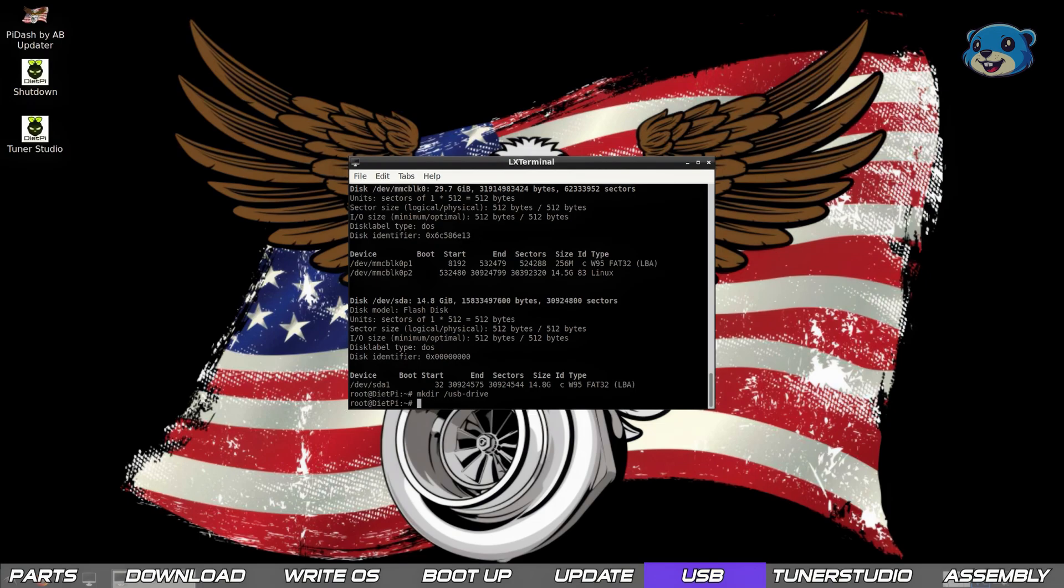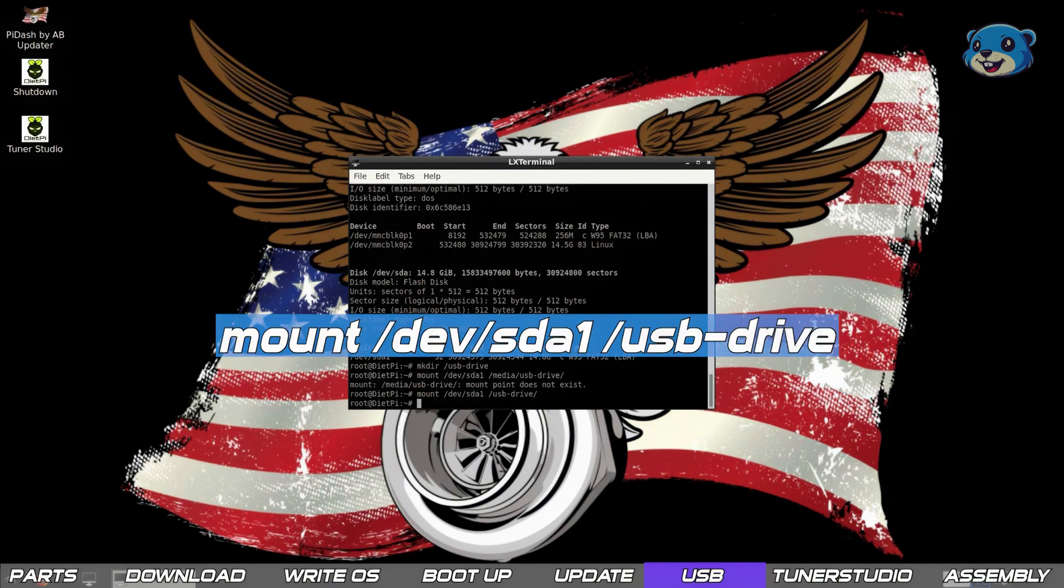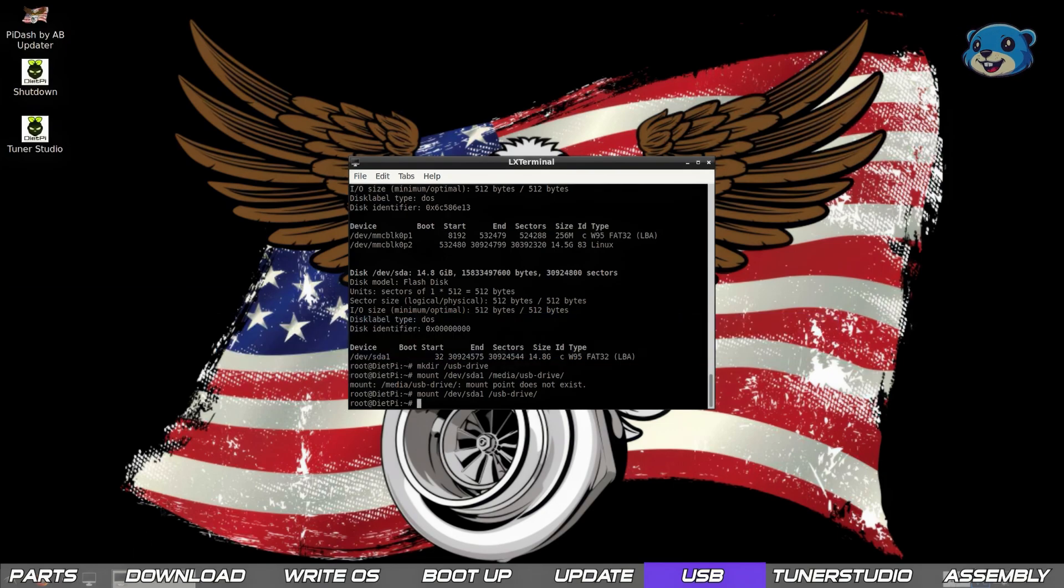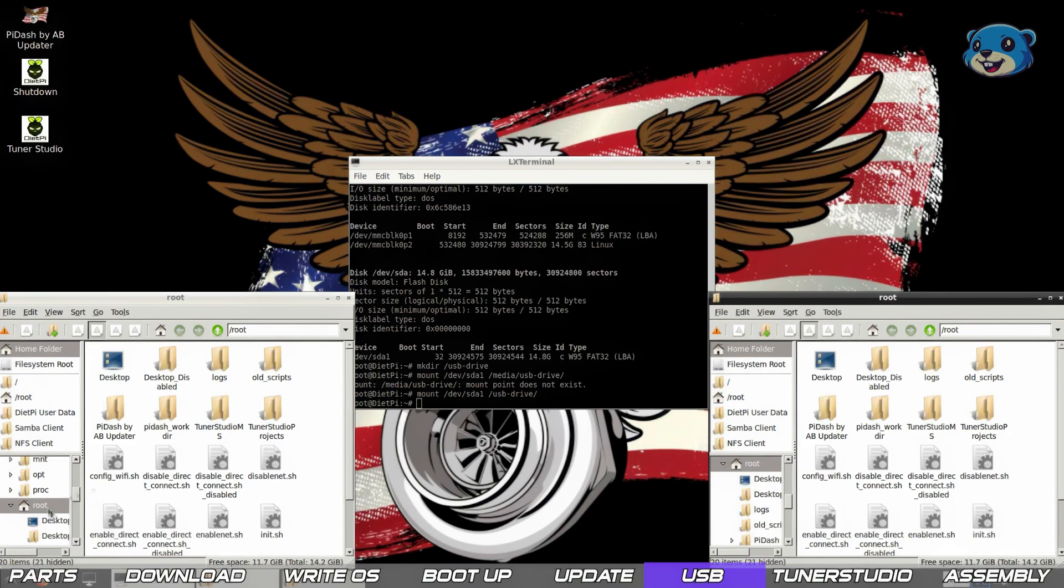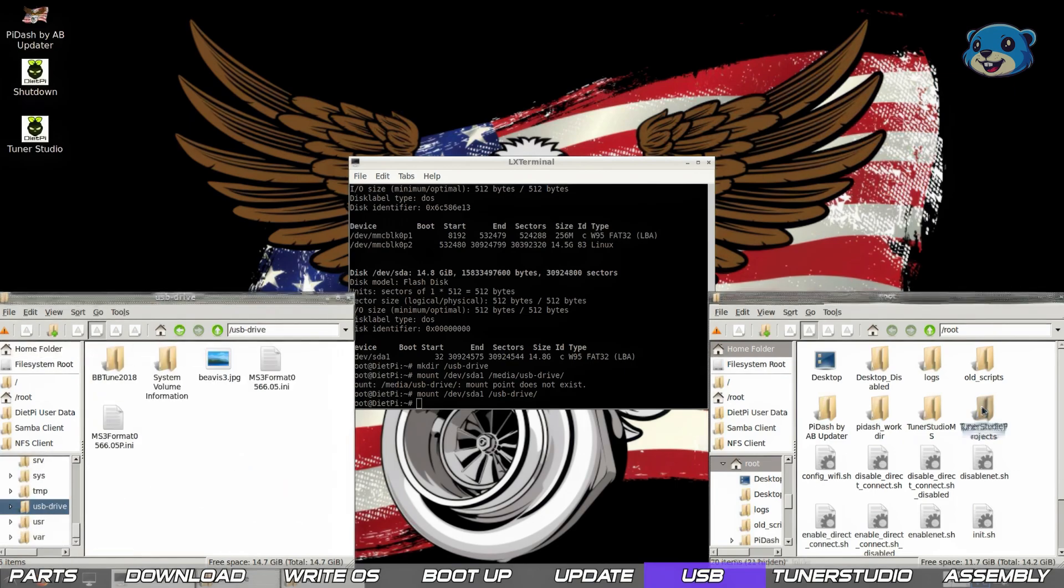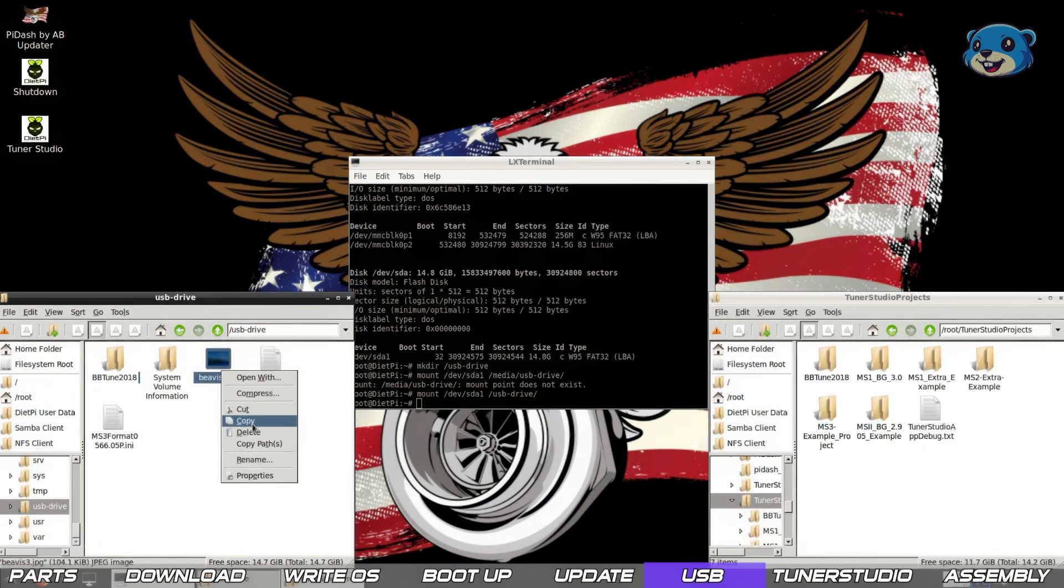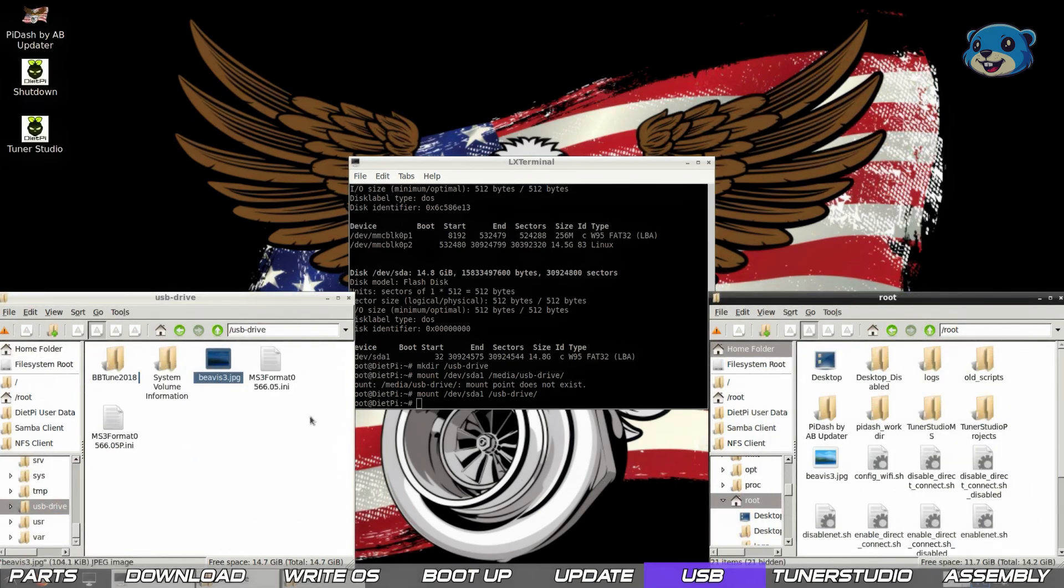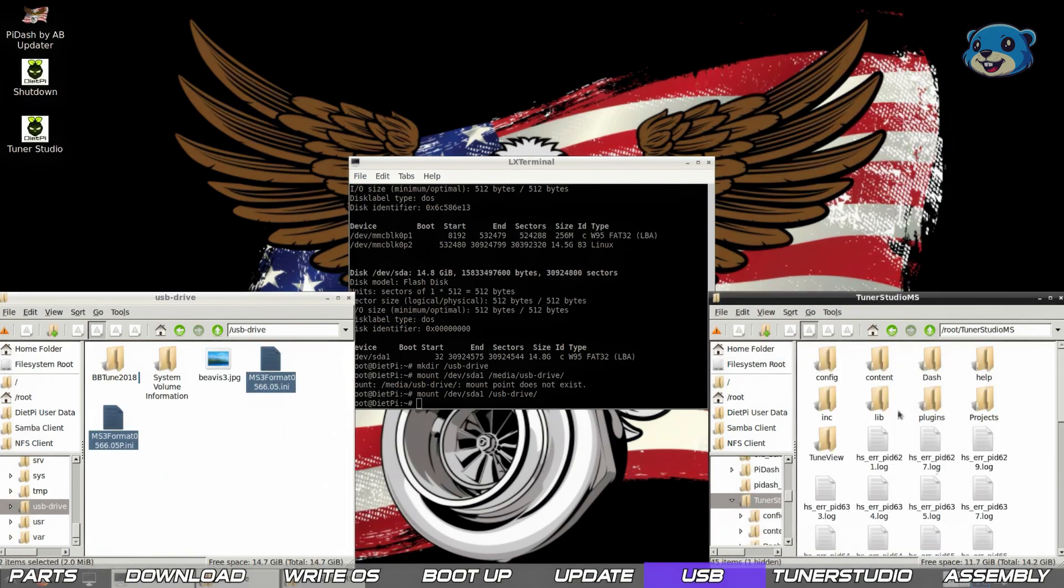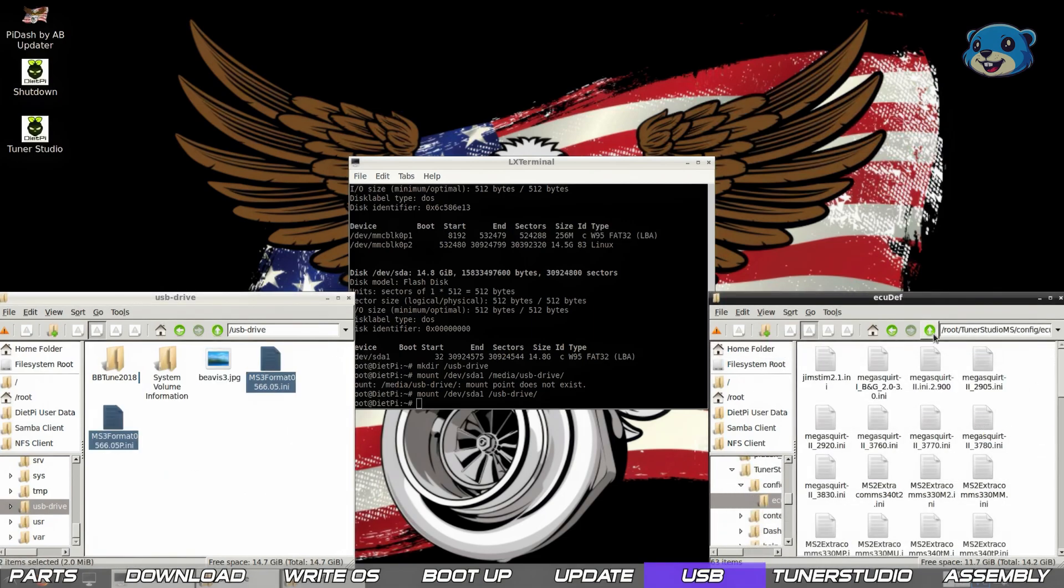Then we mount the USB drive to that path with mount /dev/sda1 space /usb-drive. You can then browse to that path in the file explorer and you'll see the files from your USB drive. We can copy over whatever we want now. A new wallpaper, your Megasquirt tune, etc.